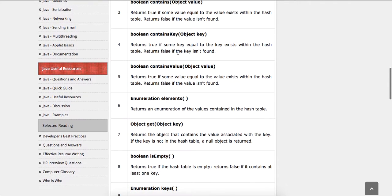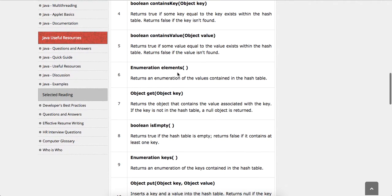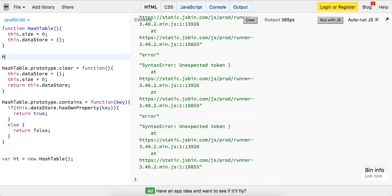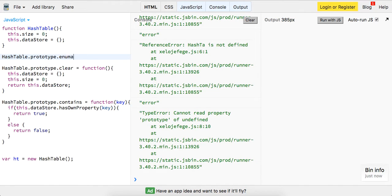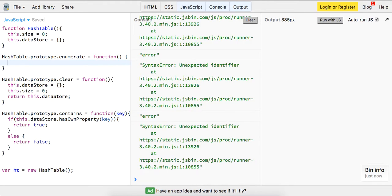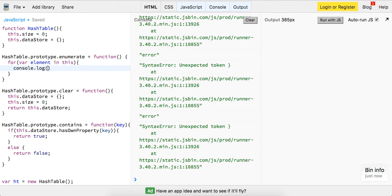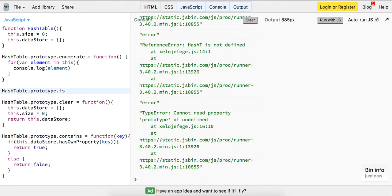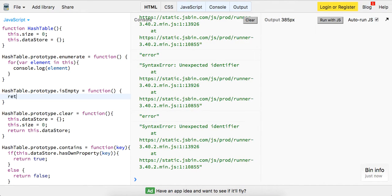Next, contains enumeration — an enumeration of the values contained in the hash table. So let's build out that method: hashTable.prototype.enumerate as a function. What we're going to do here is for var element in this, let's console.log the element to see what we get back. That'll enumerate. Next is isEmpty: hashTable.prototype.isEmpty as a function, and all we're going to do is write a ternary operator — if this.size is greater than zero, it's false, otherwise true.